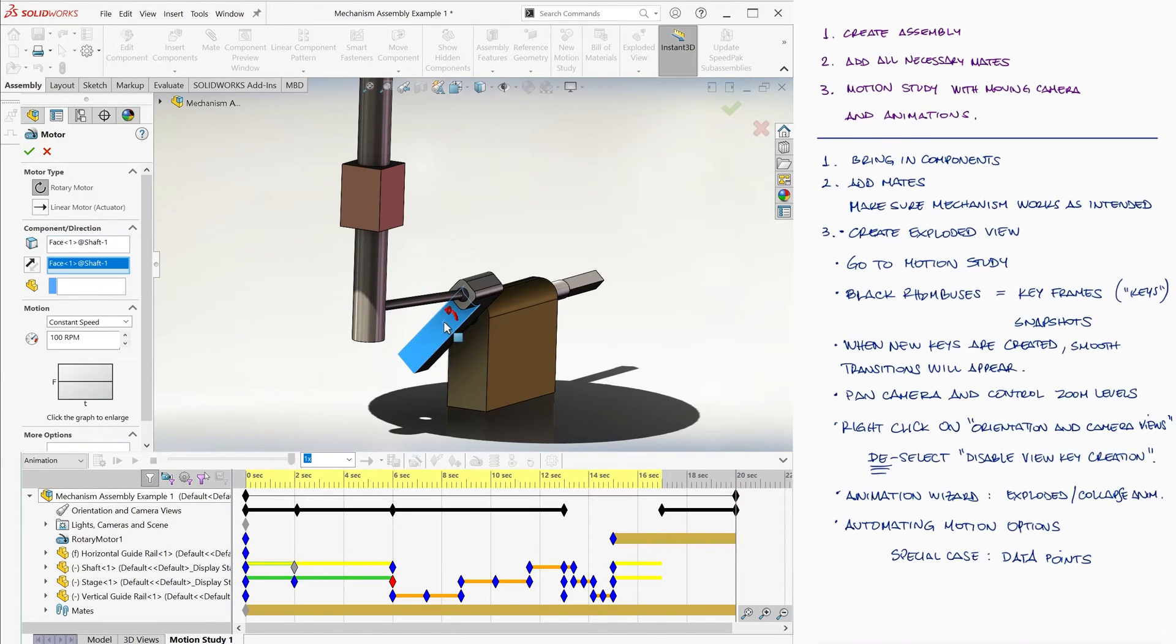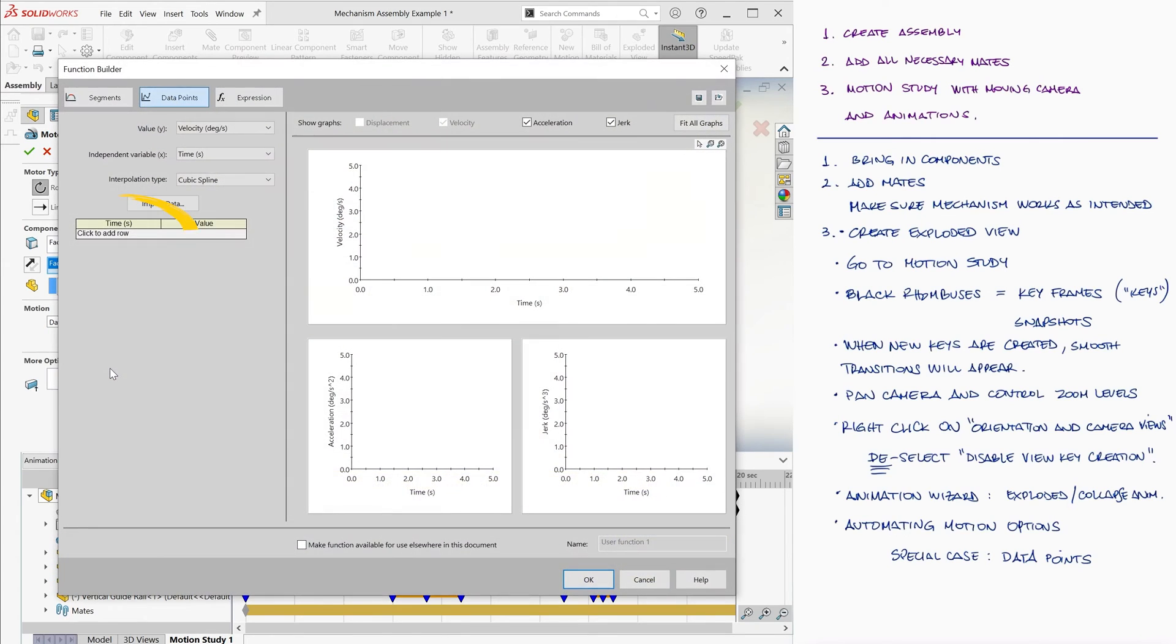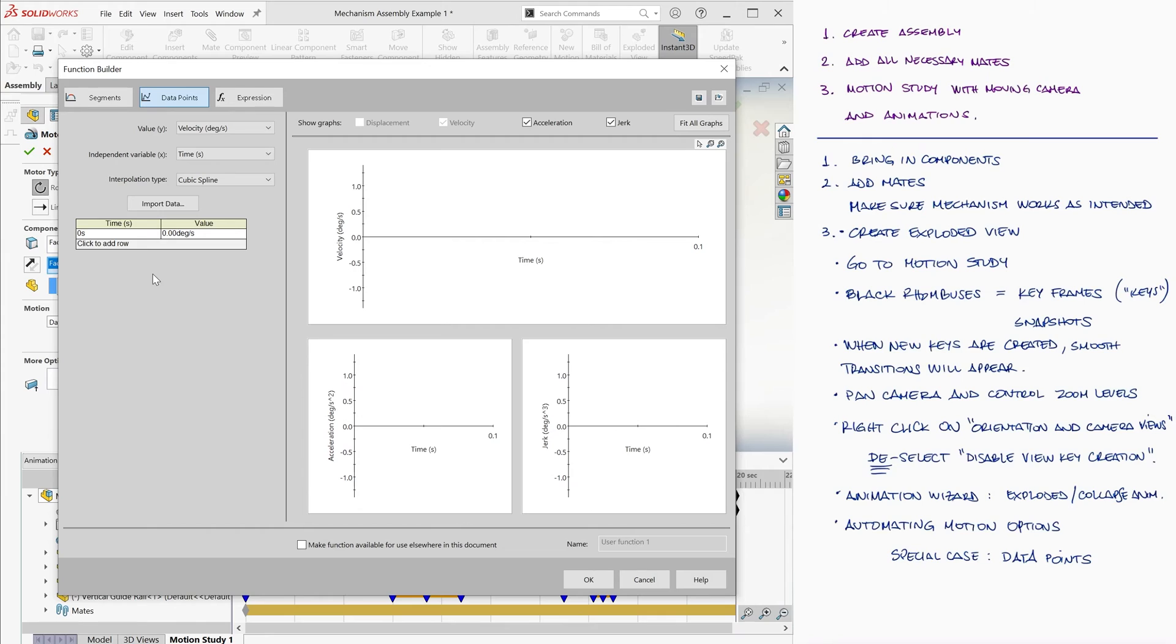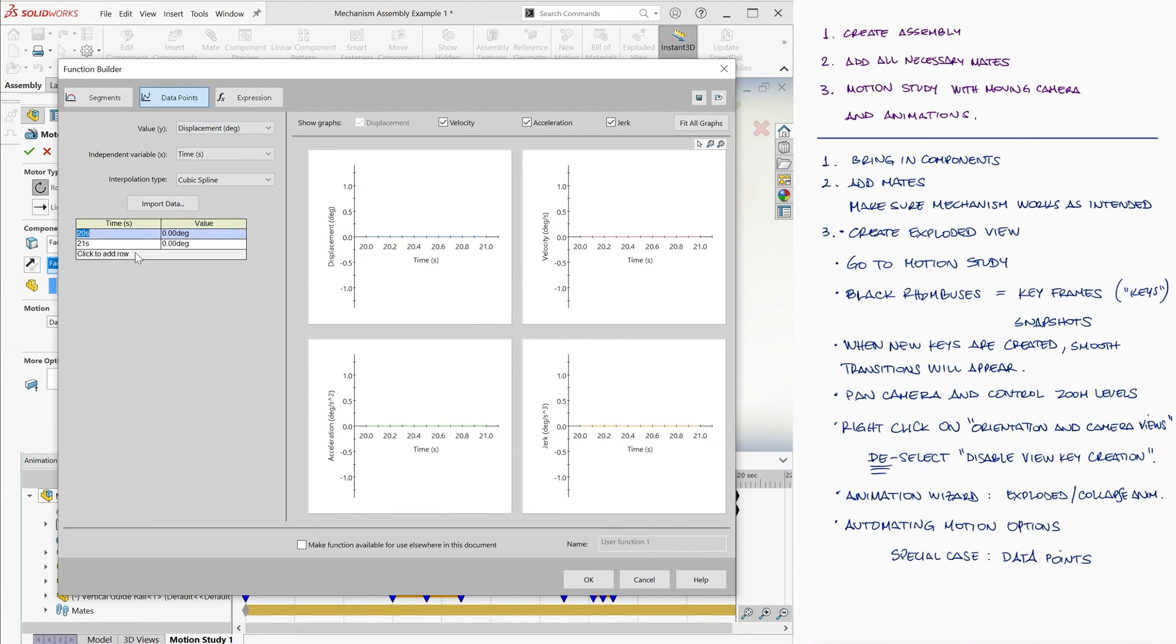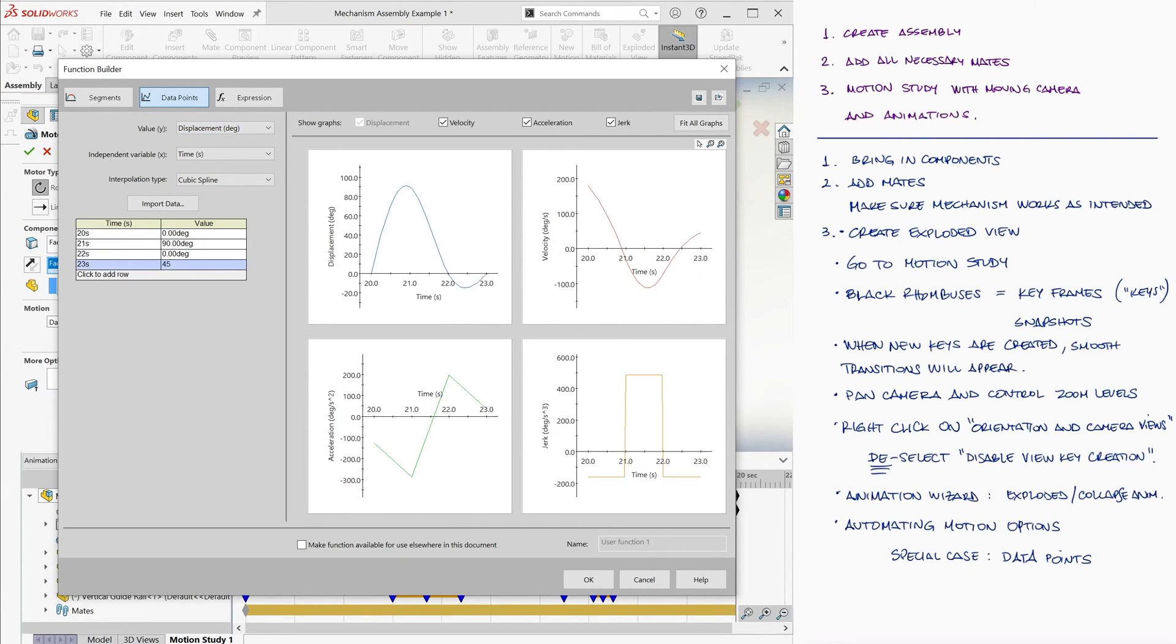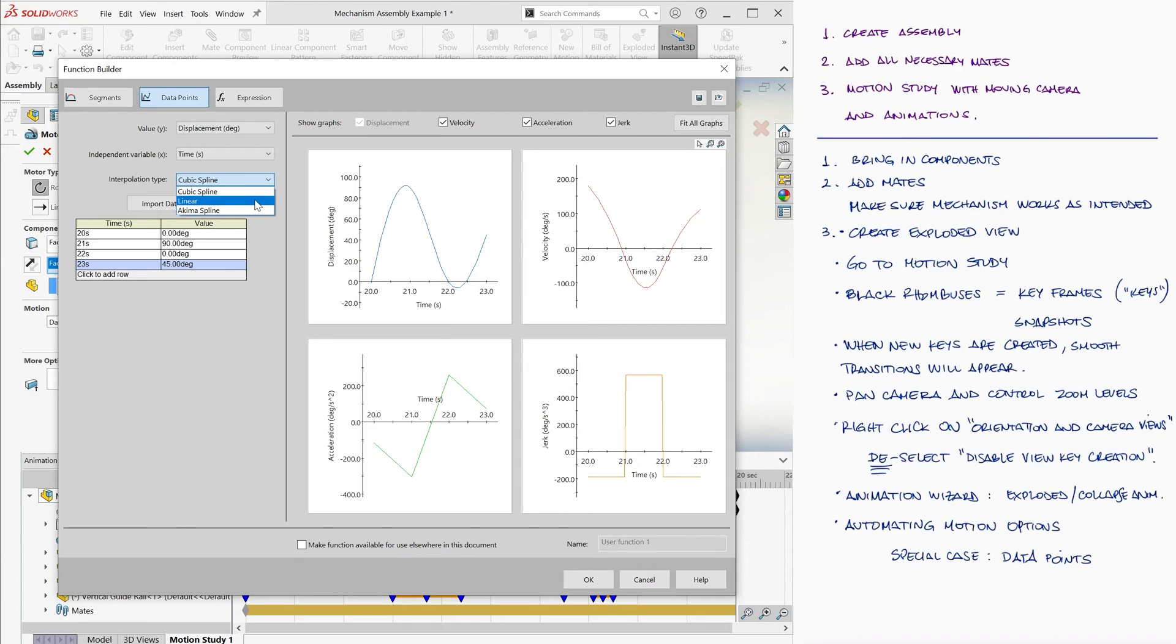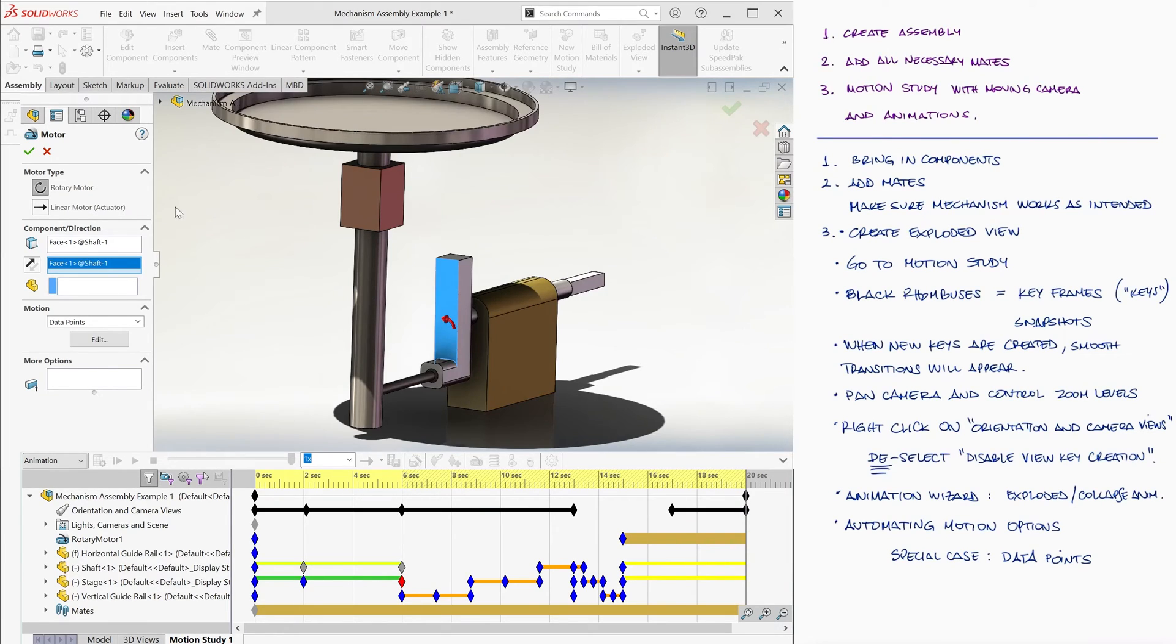When we click on the data points option, we see that we can create a table of values: time on the first column and the value of velocity on the second column. In this case, since it's a rotating surface, the value will be degrees per second. Degrees per second if the y-value is to be velocity, or simply degrees if we choose displacement. Let's add a couple of data points to see that by default, SolidWorks will use a cubic spline to smooth the motion. You can play with the other options like linear for example. We click OK.